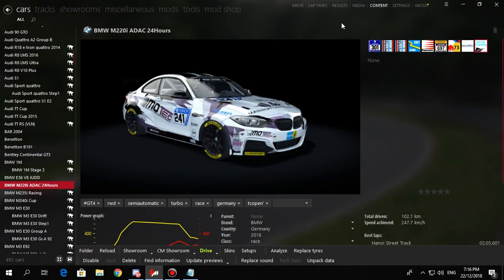Today I'm going to be giving a quick tutorial on how to unpack and repack the data files in Assetto Corsa using Content Manager.